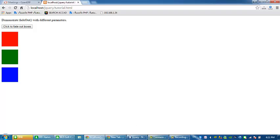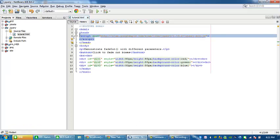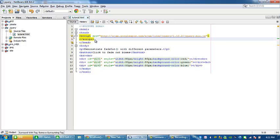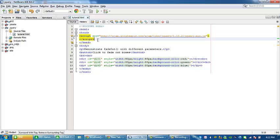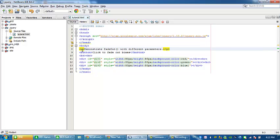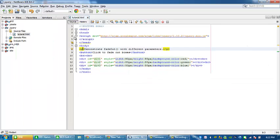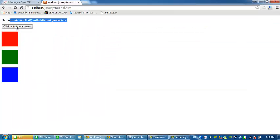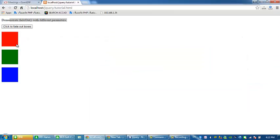So this is my sample code. This is my library. I use this library, and this paragraph is demonstrate fade out. And this is the button, and this is the div, the boxes. So div 1, div 2, div 3.